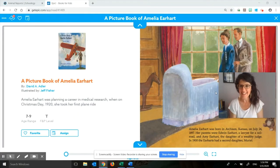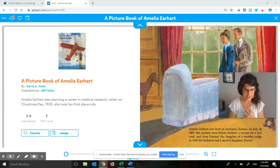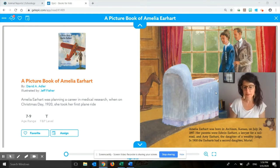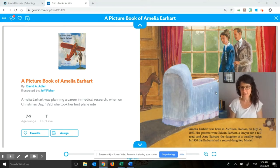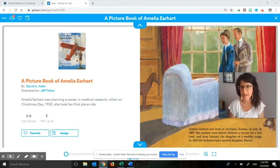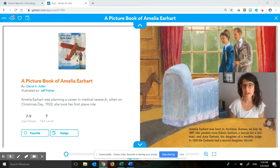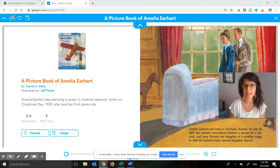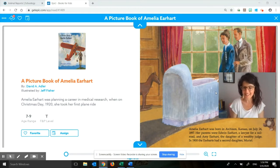All right, let's get started. We have been reading and thinking about a woman who was very important in American history, a woman named Amelia Earhart. We've been reading the book, A Picture Book of Amelia Earhart by David A. Adler, illustrated by Jeff Fisher, published by Holiday House.